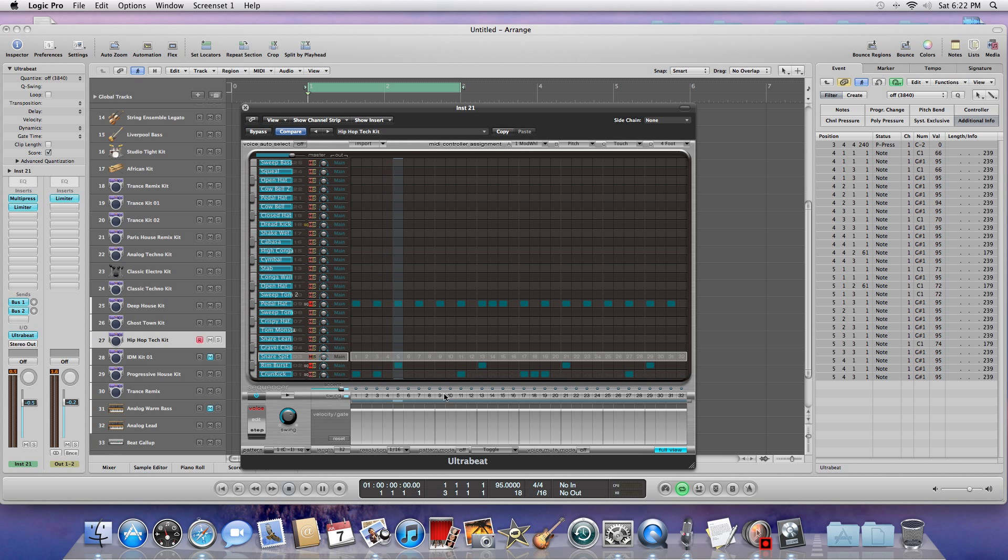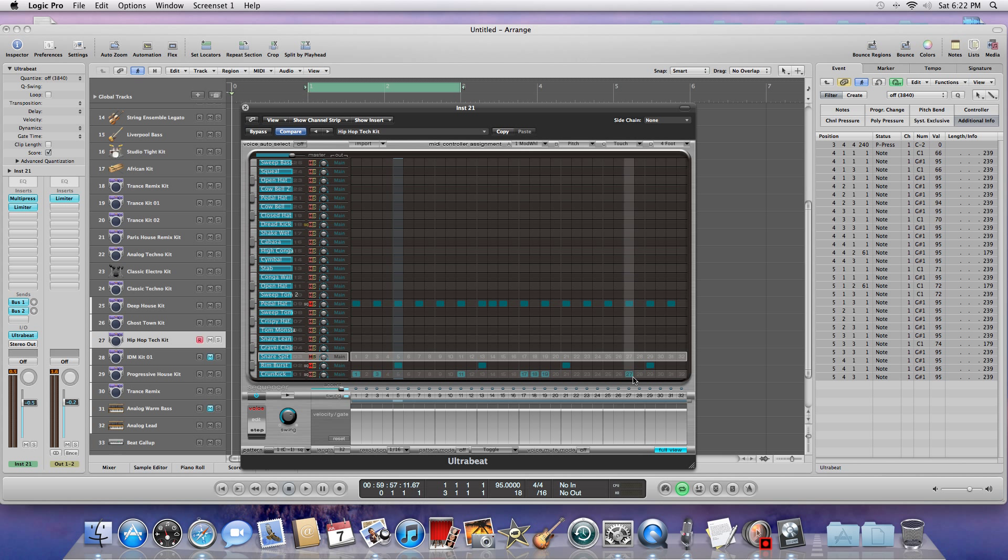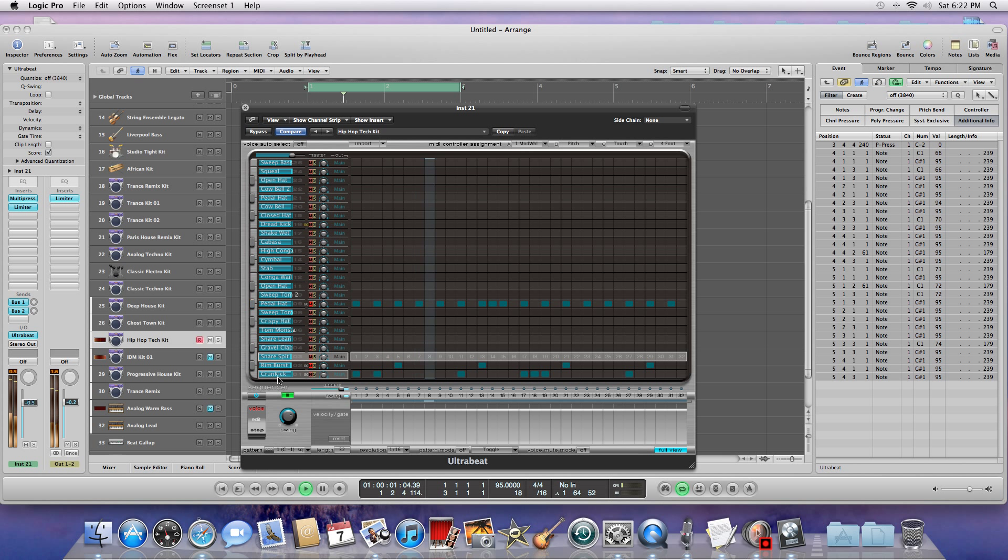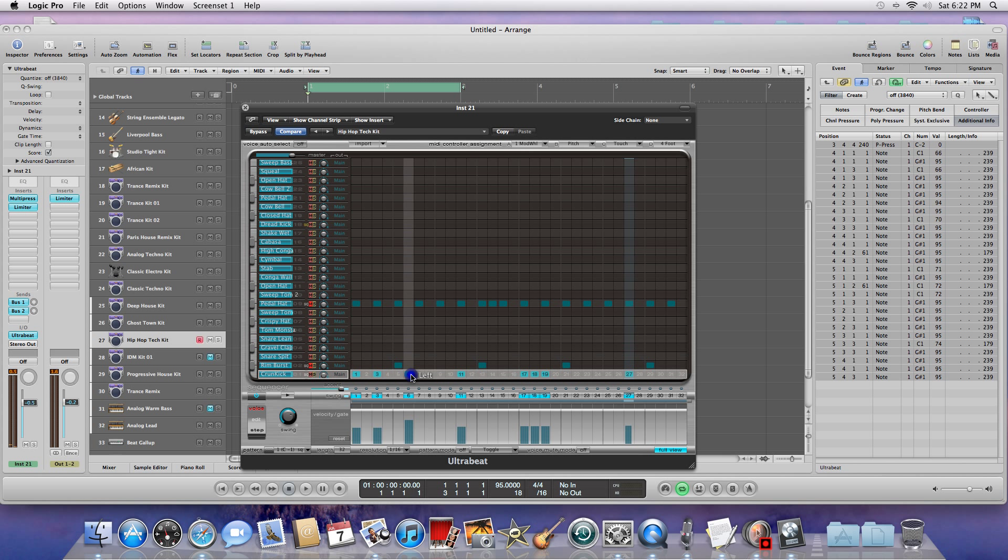So the kick drum goes on one and on three, and then on eleven, and then on seventeen, eighteen, nineteen, and then on twenty-seven. Okay, and over here it tells you what it is right above that. And you could actually change this by clicking on here, and you see how these little blue colors, these little lights light up.